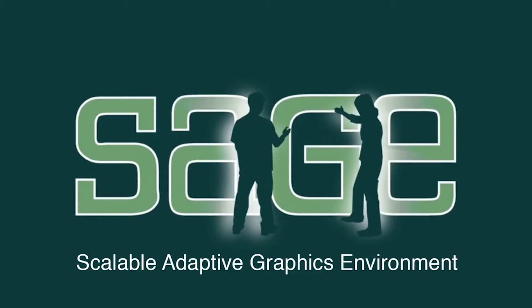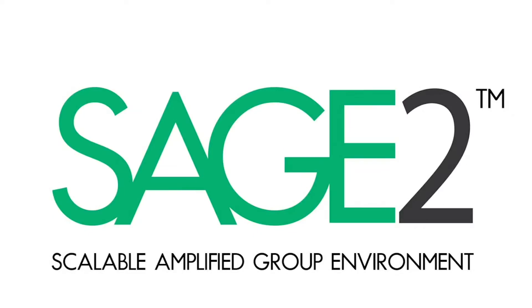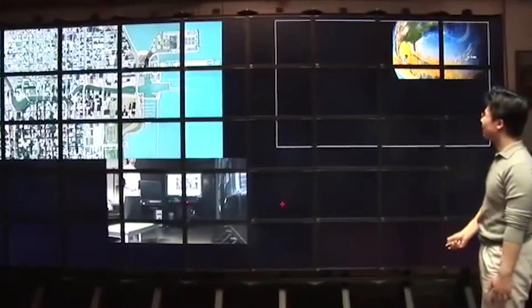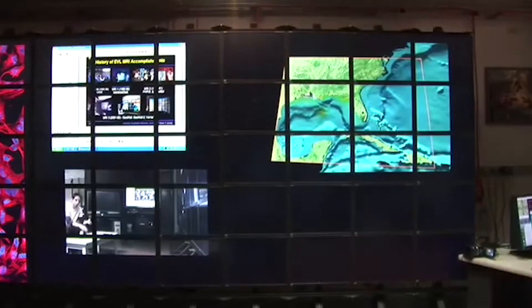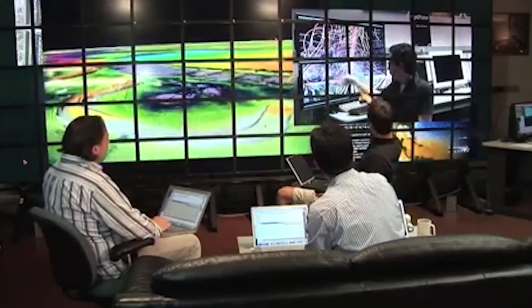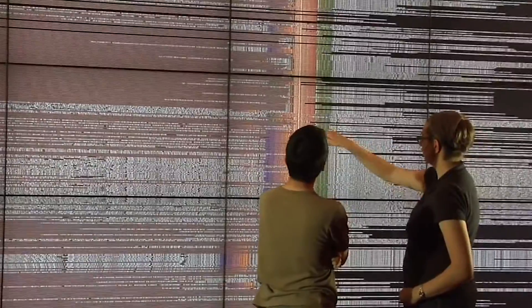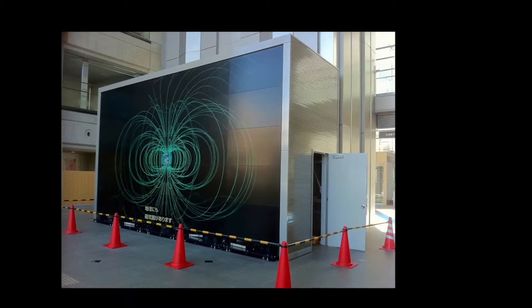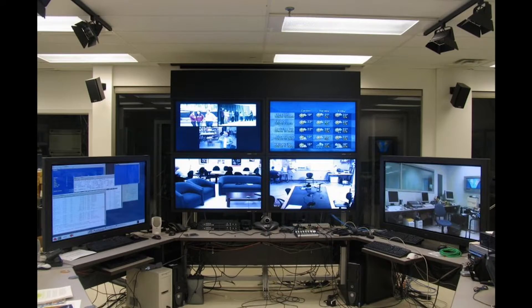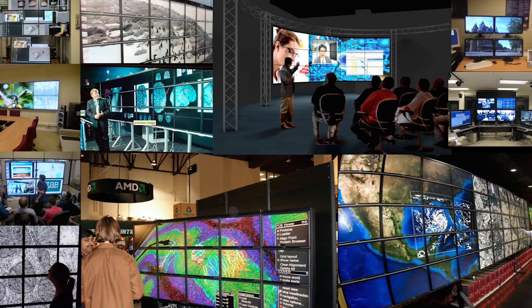Sage, the Scalable Adaptive Graphics Environment, was software we developed 10 years ago that allowed teams of users to manage information in rooms covered with displays as if it were one seamless canvas. The goal was to make it possible for people to look at large amounts of information and to come to conclusions with greater speed, accuracy, comprehensiveness, and confidence. With funding from the National Science Foundation in 2008, we were able to help over 100 institutions around the world build their display walls using Sage.